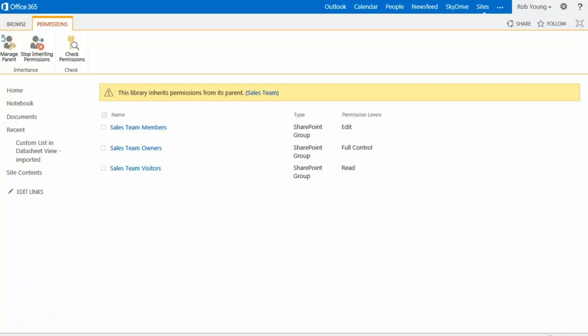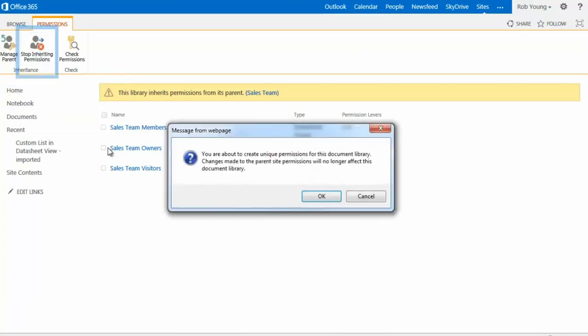I'll do this by selecting the Stop Inheriting Permissions command on the Permissions tab of the ribbon, and then click OK on the message that appears.